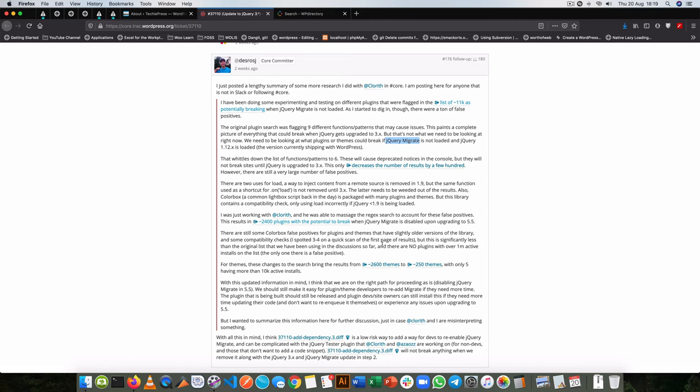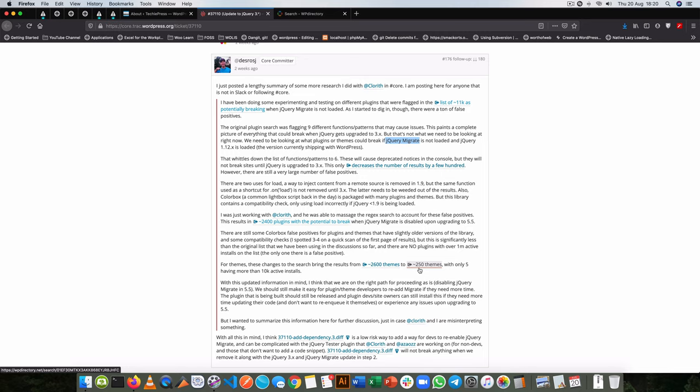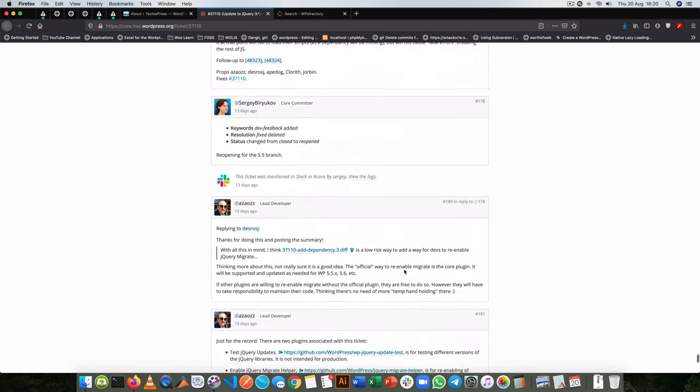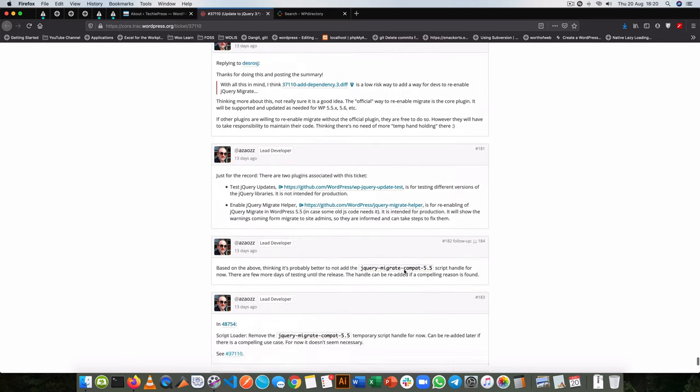...to about 50 themes that would break because of the issue of removing jQuery migrate from core. And there is a debate on how to handle this.